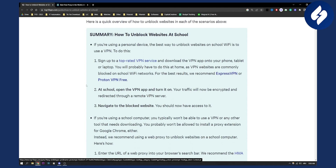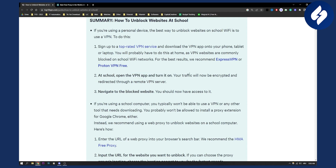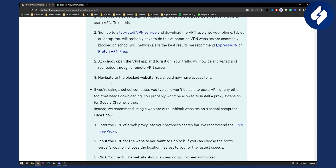At school you need to open the VPN app and turn it on. Your traffic will now be encrypted and redirected through a remote VPN server. Then you navigate to the blocked website and you should now have access to it.